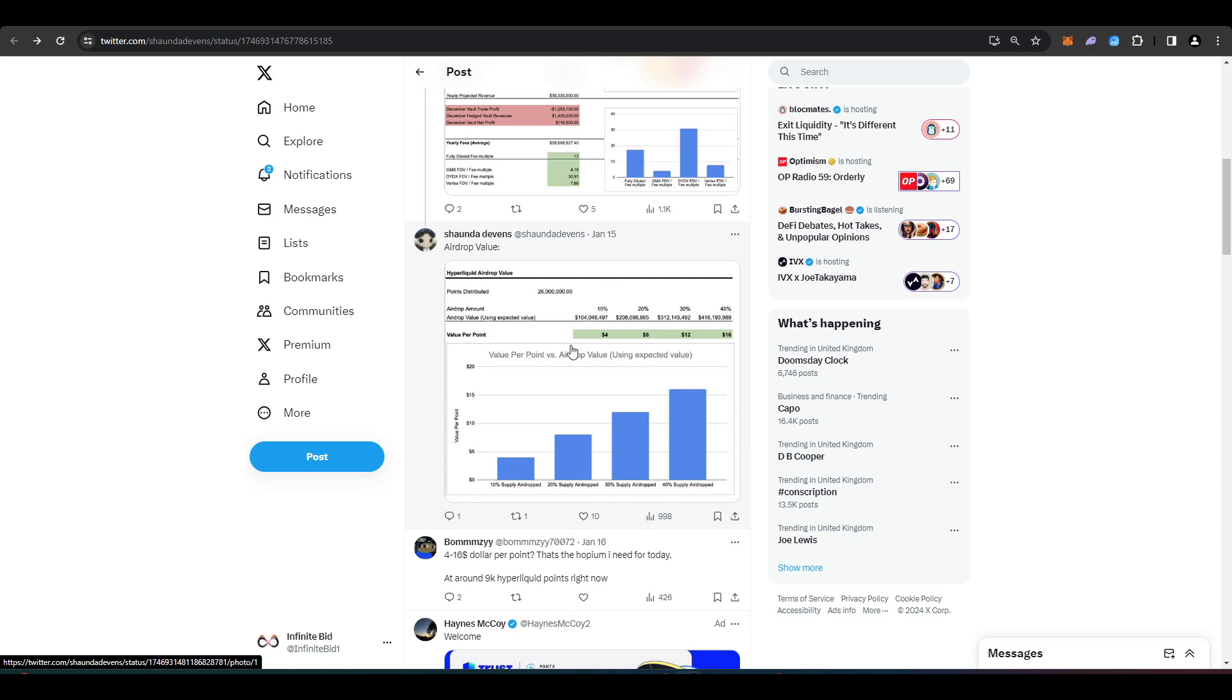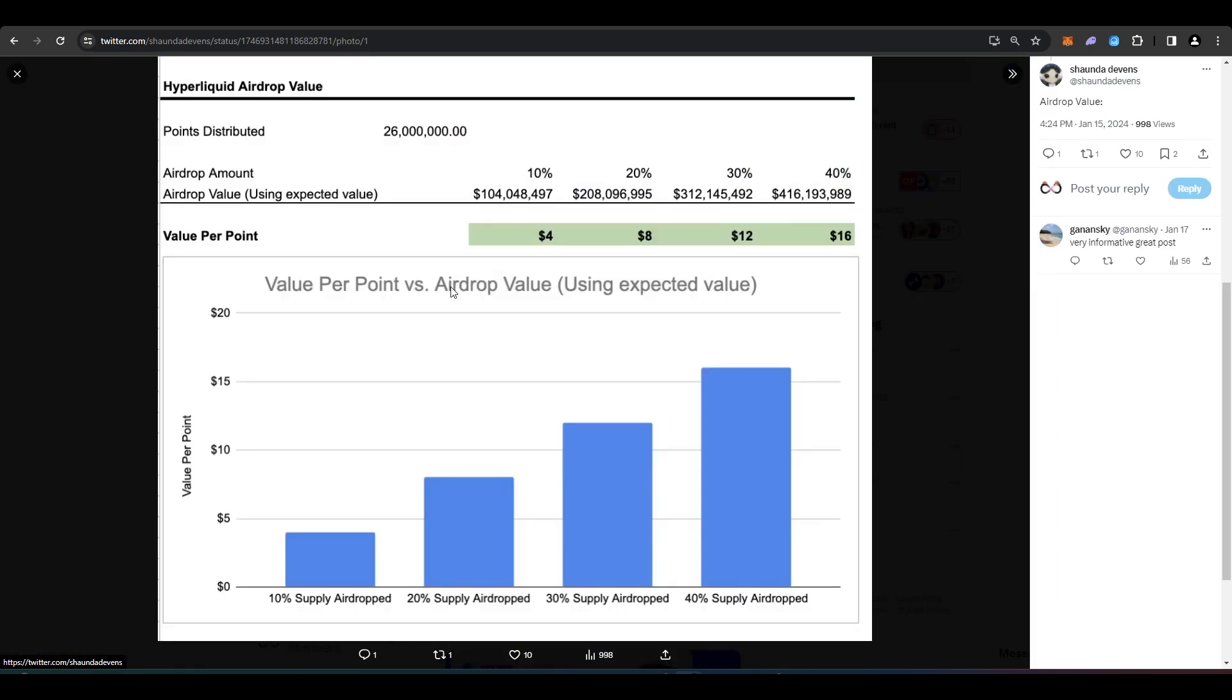But I'll scroll down this thread to where it says value per point. So Sean Devons has done a few calculations and they've given their estimation of how much each point might actually be worth. So if 10% of the Hyperliquid tokens are distributed to the community through an airdrop each point might be worth $4. If 20% is distributed $8, 30% $12 and 40% of the tokens being distributed through an airdrop each point might be worth $16.